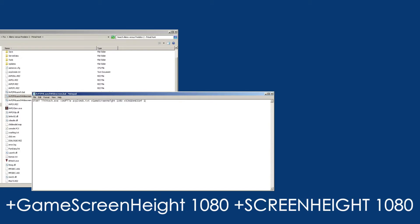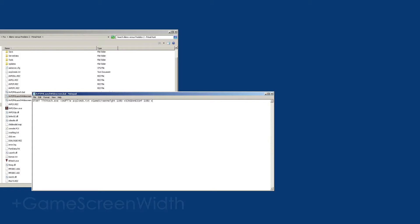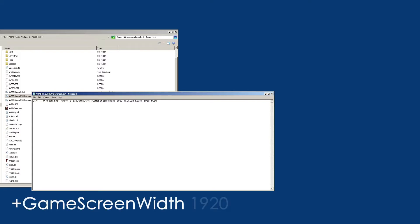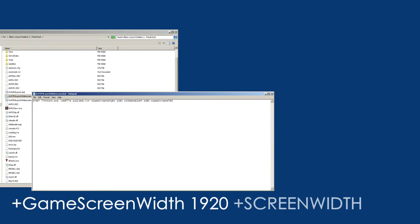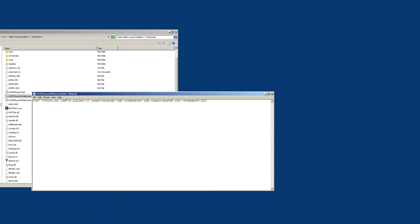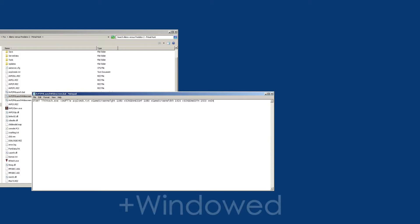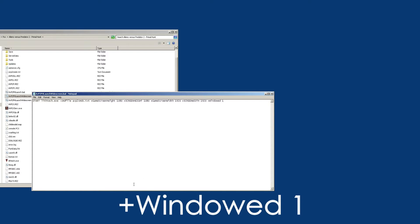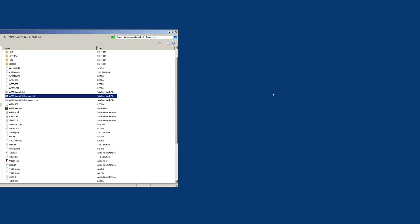Here's the widescreen part: plus game screen height 1080, plus screen height 1080, plus game screen width 1920, plus screen width 1920. You don't have to do this part, but I'm going to type in 'plus windowed 1' because I want to launch the game in a window. Again, I'll have this text in the video description so you can just copy and paste it from there.